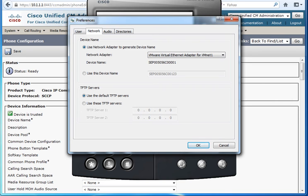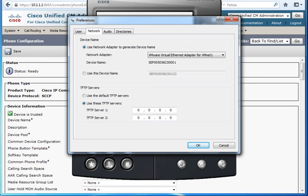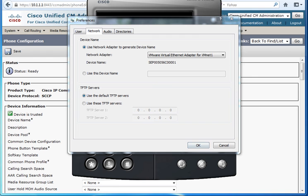And just taking this virtual MAC, copy and then putting the TFTP in order to let the phone take the configuration from the call manager. And press OK in order to save.